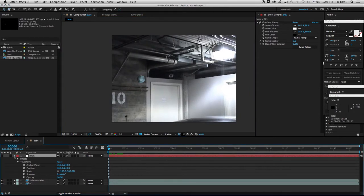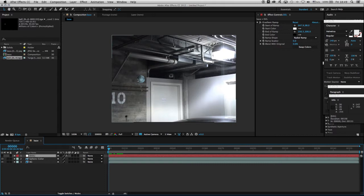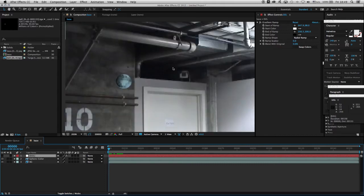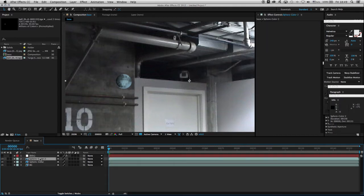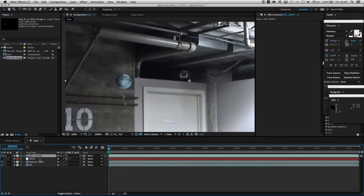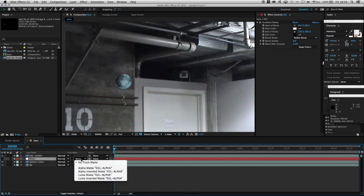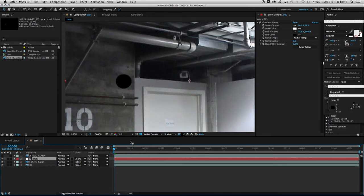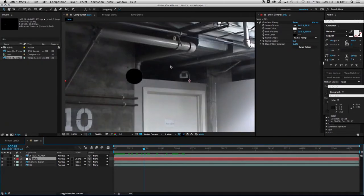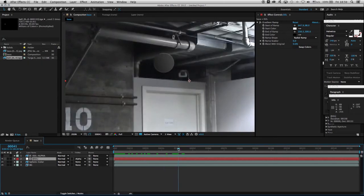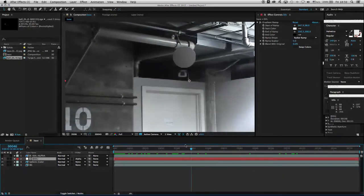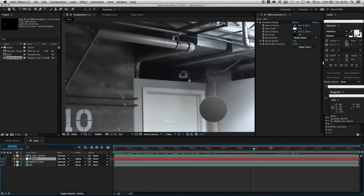The next thing we're going to do is punch an animated hole that follows the sphere, because we want it to be covering the sphere and then allowing the sphere to come into the light. I'm going to take my sphere color layer, duplicate it with Command+D, and call this 'dark to light alpha.' I'm using its alpha channel to punch a hole in the gradient. I'll switch from switches to modes and set the track matte to the alpha of the layer above.